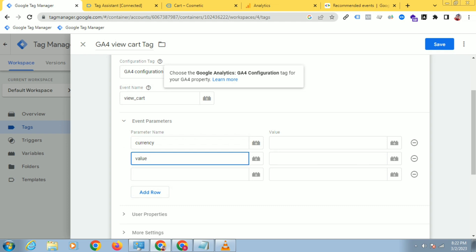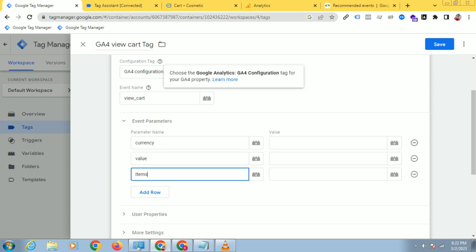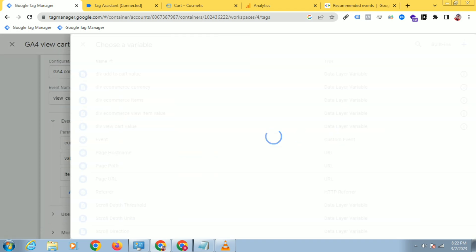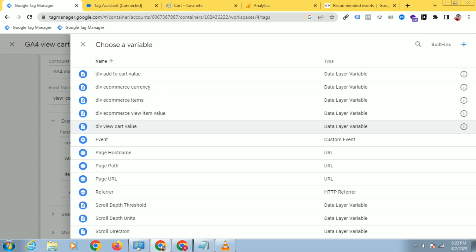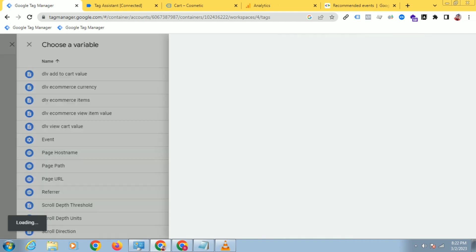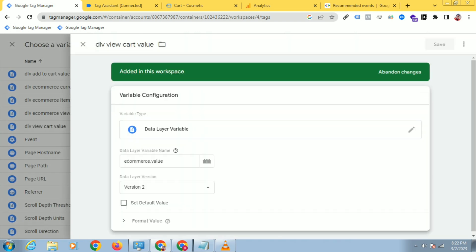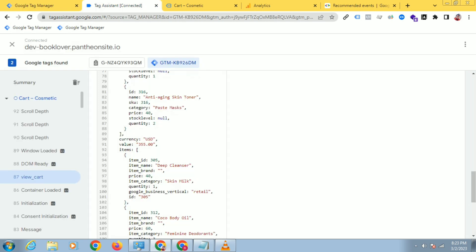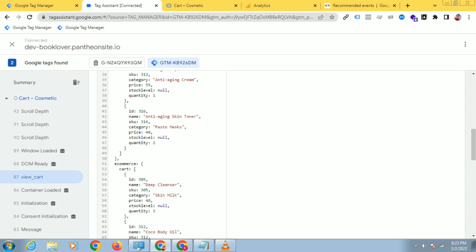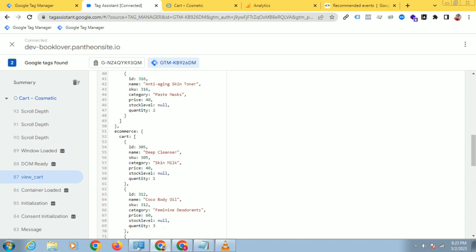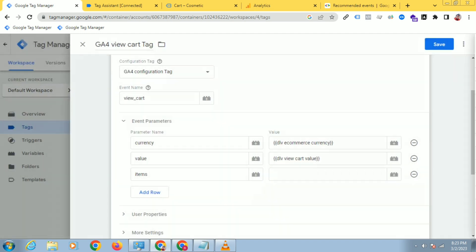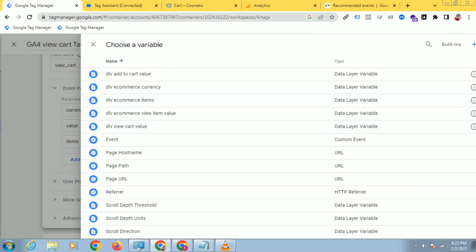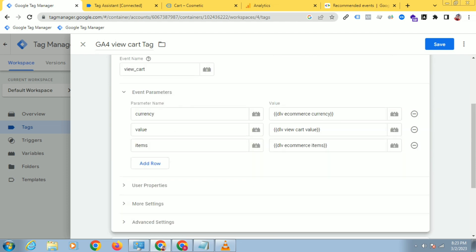The parameters are: value and items. In the previous video I already created the currency variable — this is the DLV ecommerce currency. For the view_cart value, I have already created a view_cart value variable. The data layer variable is ecommerce.value — you have to paste it here if the data layer follows the GA4 schema. The value is under ecommerce, so you use ecommerce.value. Now select the items variable: DLV ecommerce.items. So I have added these three parameter names and values.